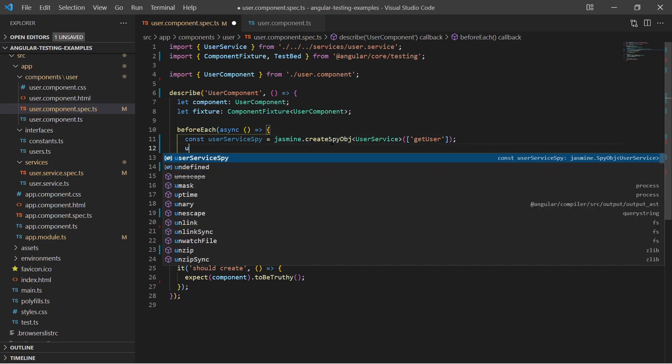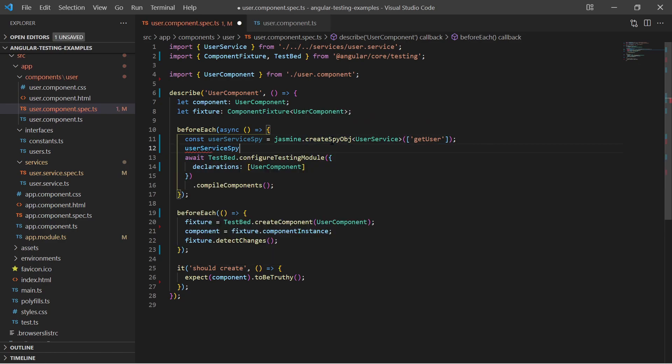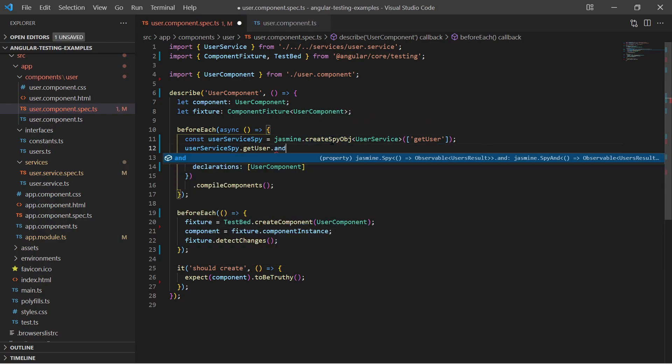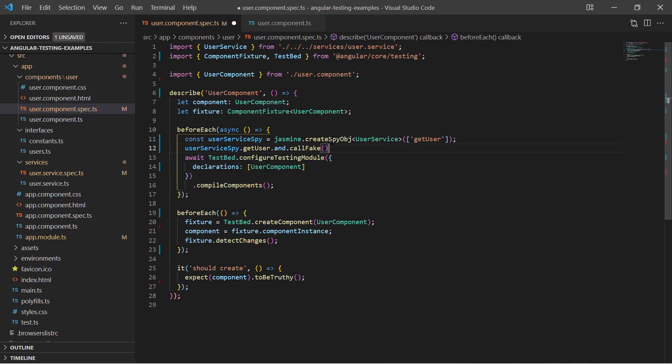We can direct the spy object to replace the call on the getUser function by a fake function.